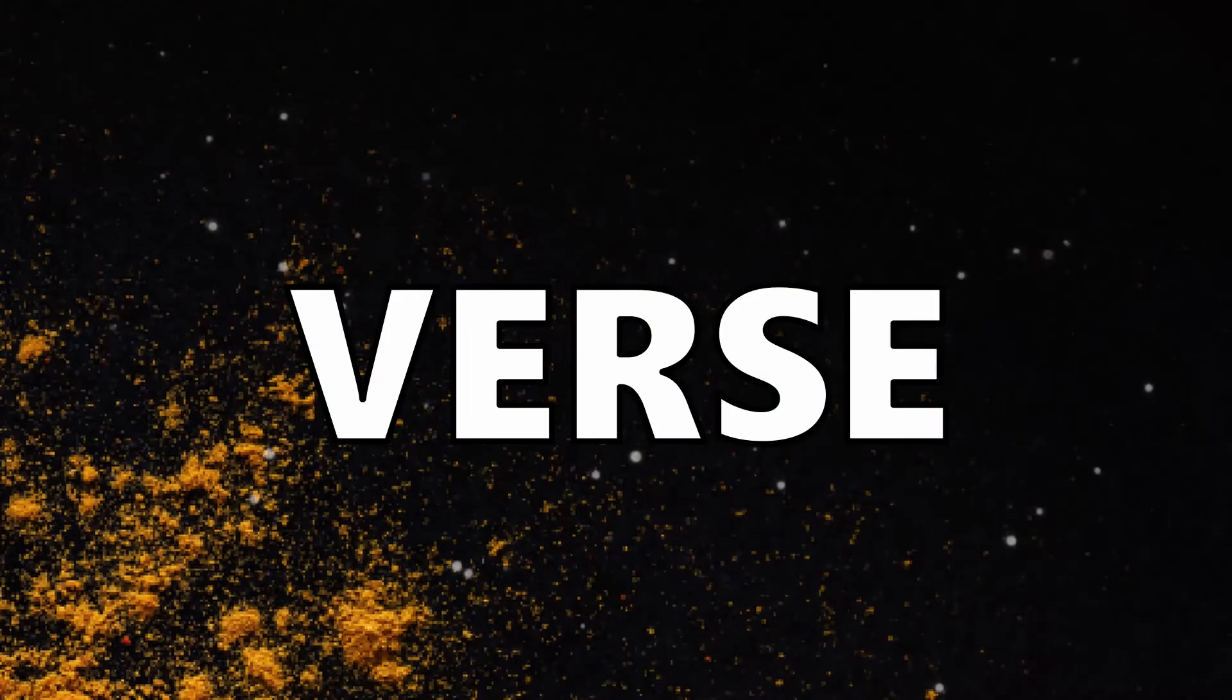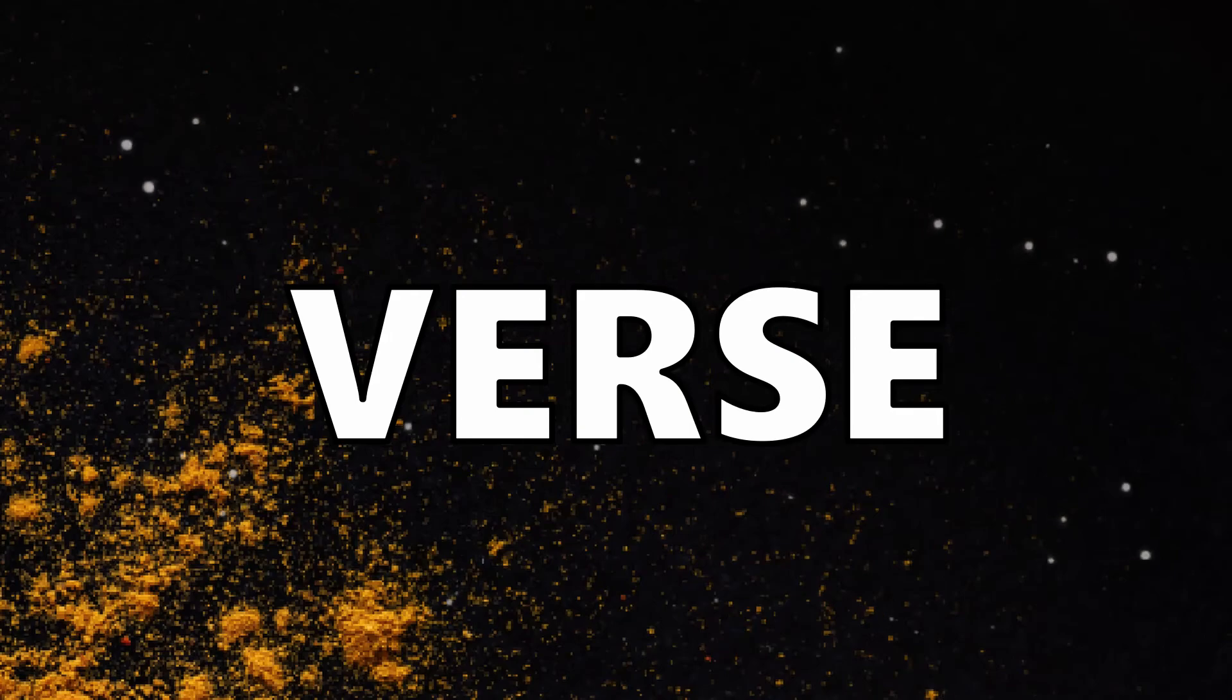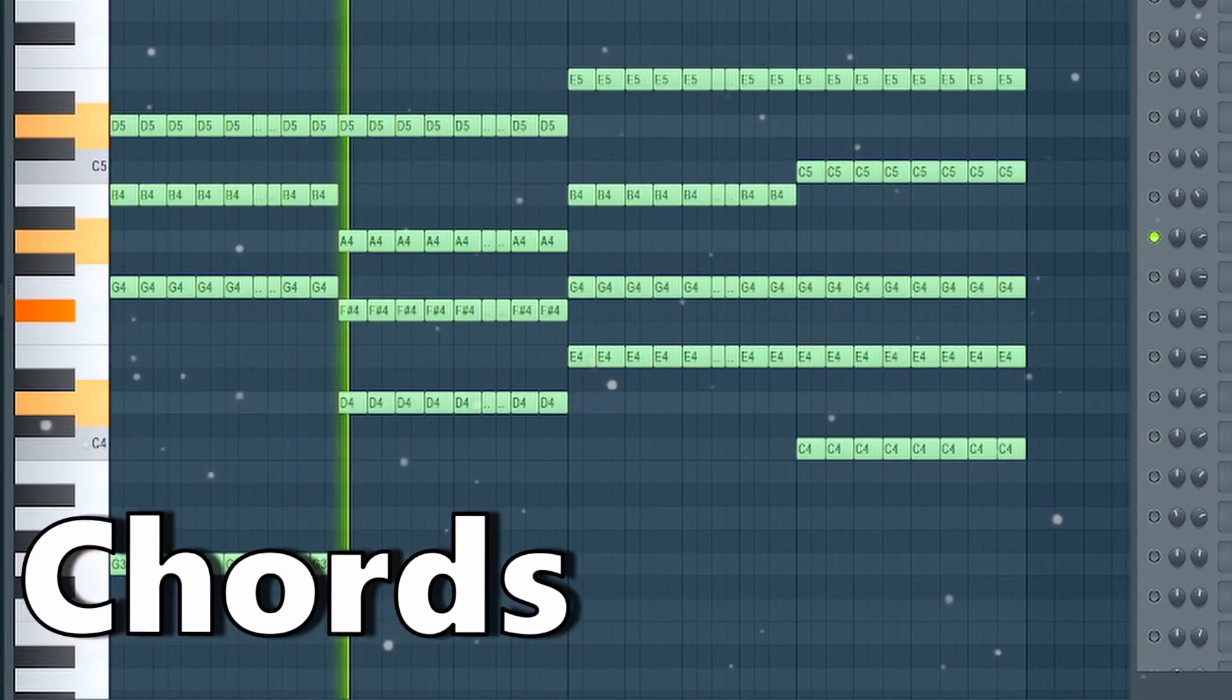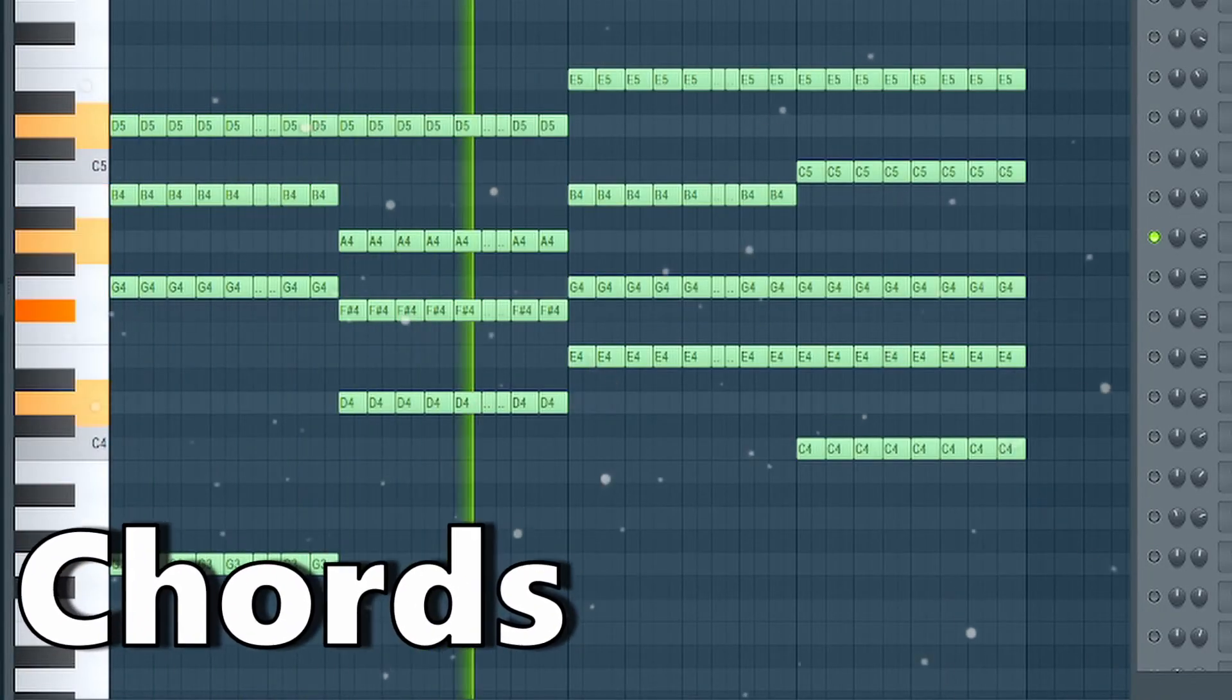In the verse I used more chord layers that have this typical NCS rhythm that you can hear in many tracks.